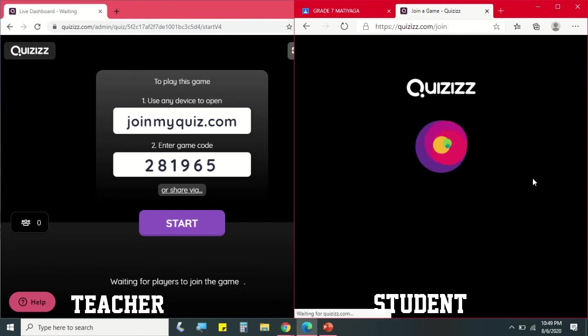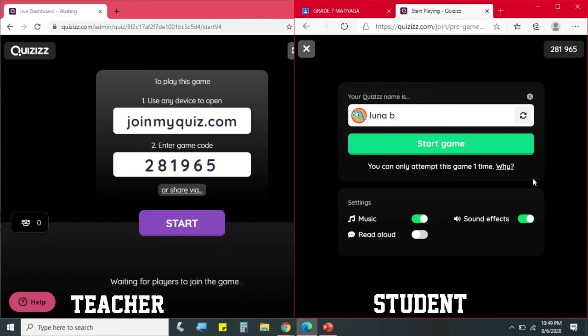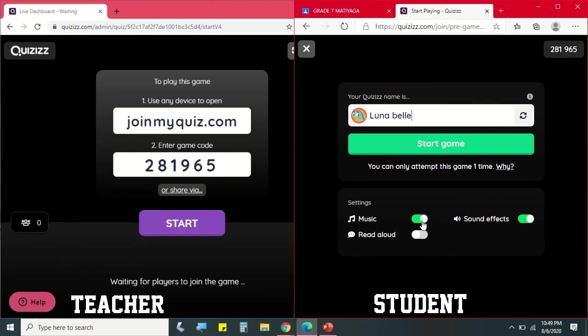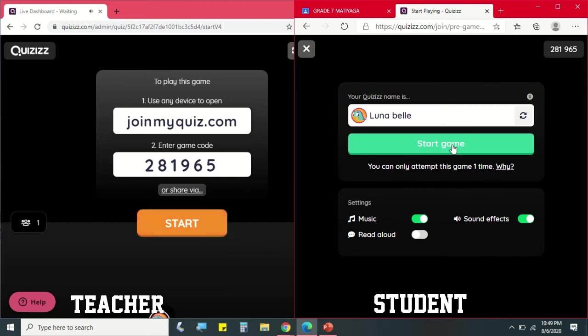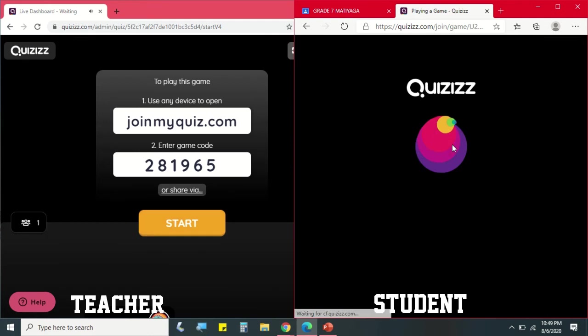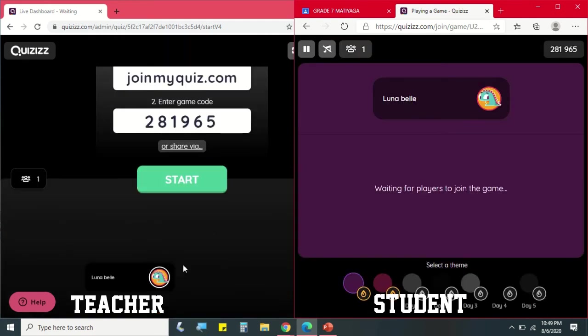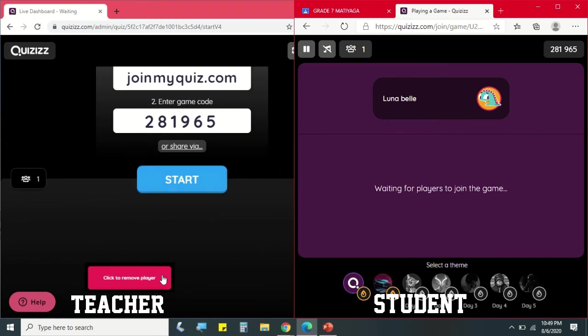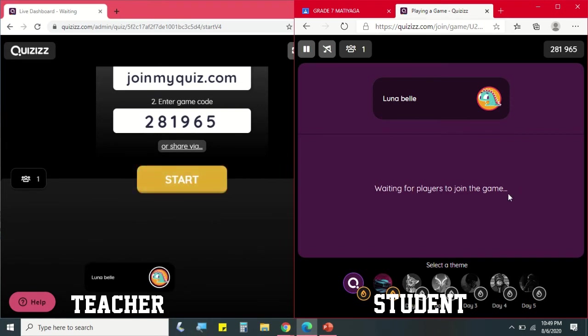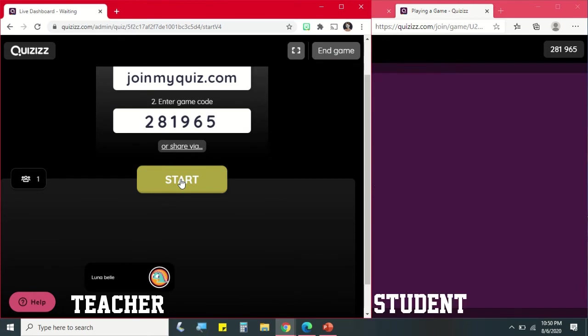So the student can change their name and then they can turn off the music or turn off the sound effects. Then click Start Game. So on teacher's view, makita na ng teacher kung sino na yung mga nagjoin. And the teacher can remove the student. And it will not start until the teacher clicks the Start button. This is the countdown.